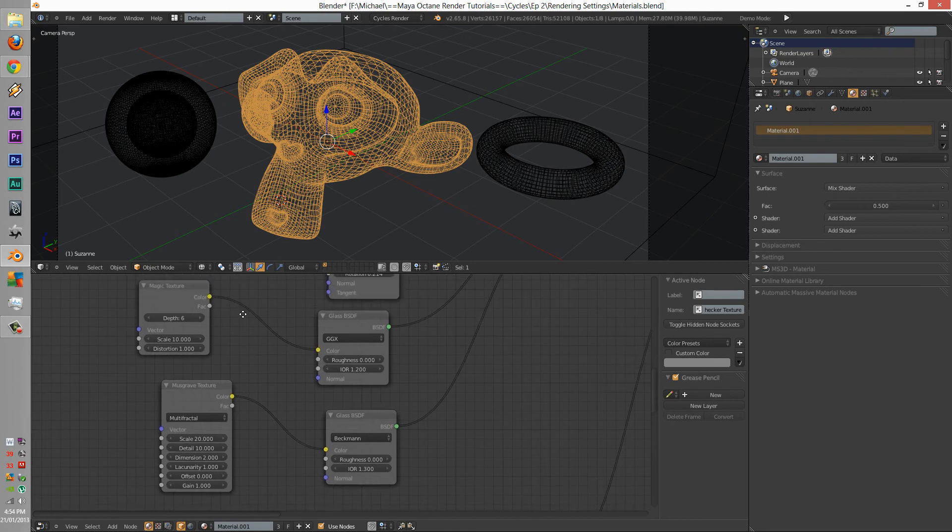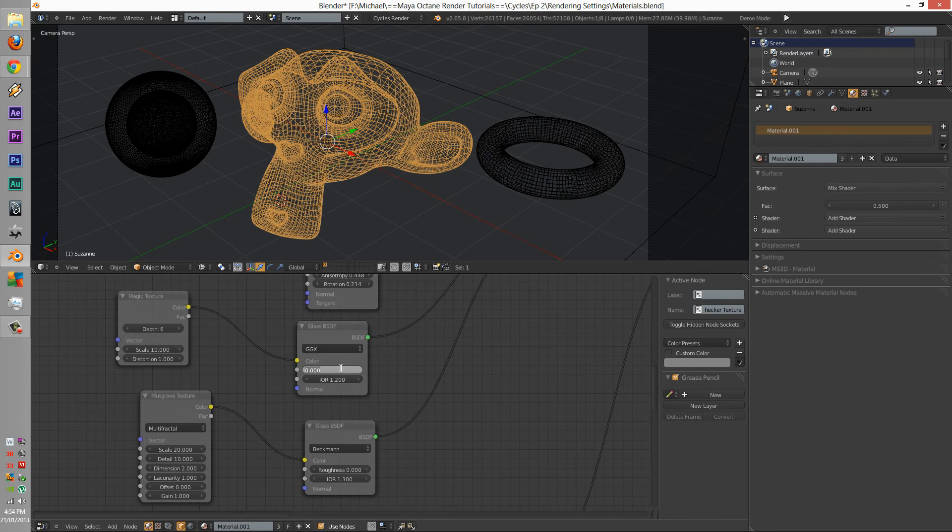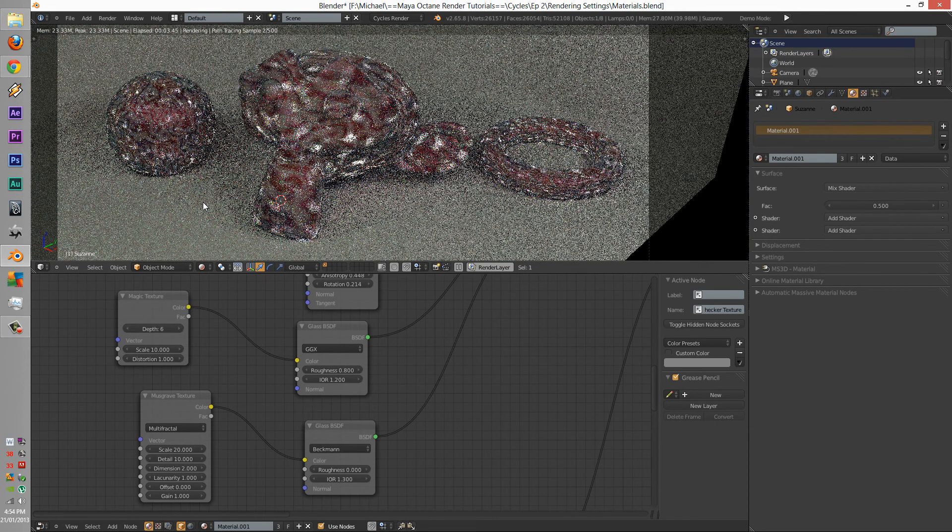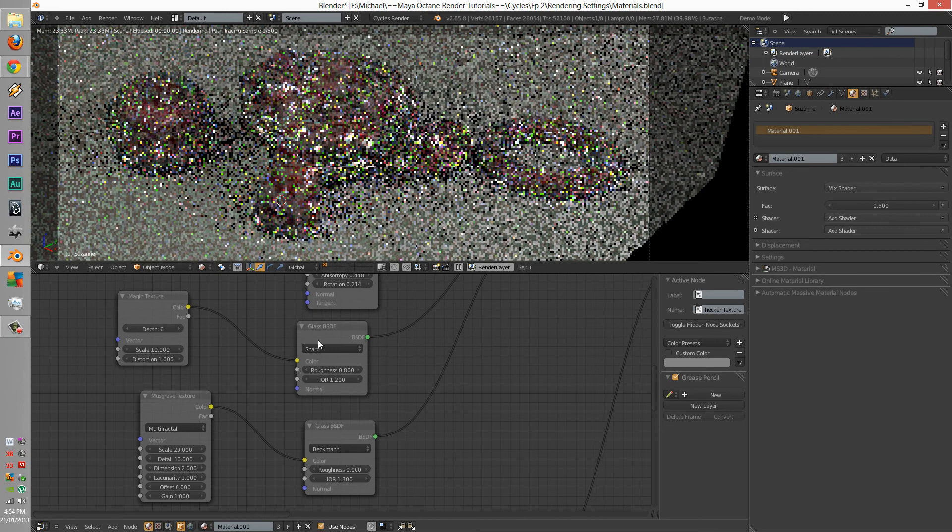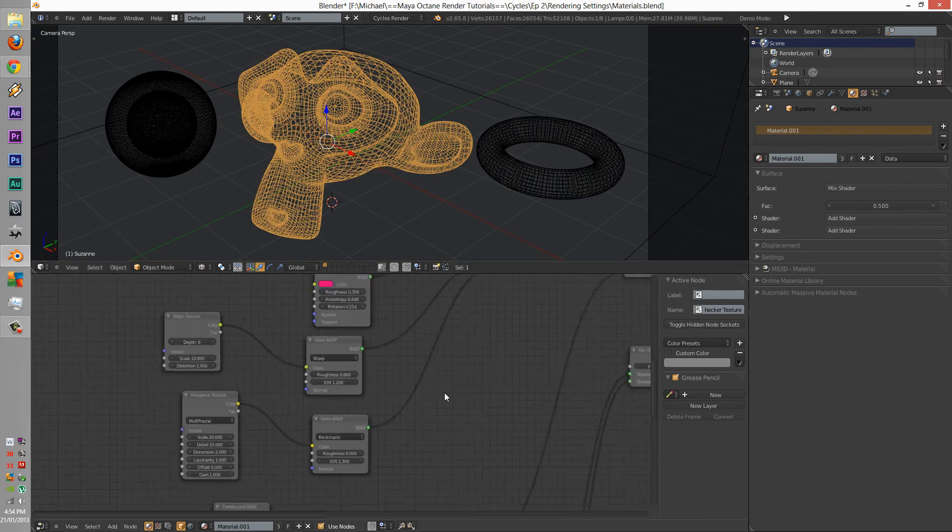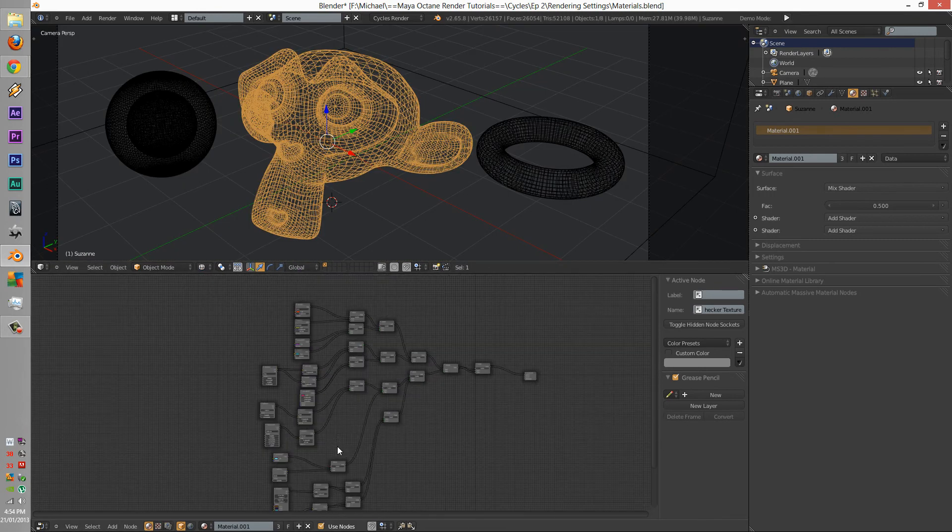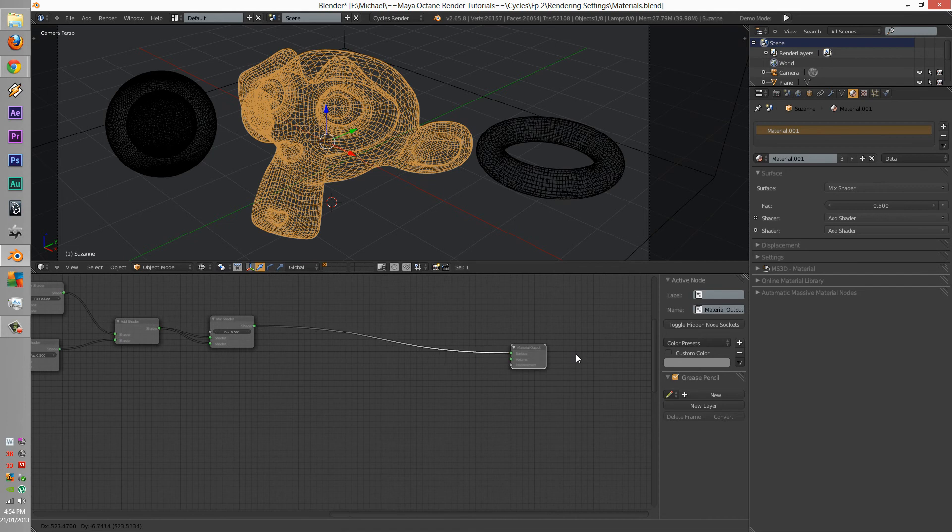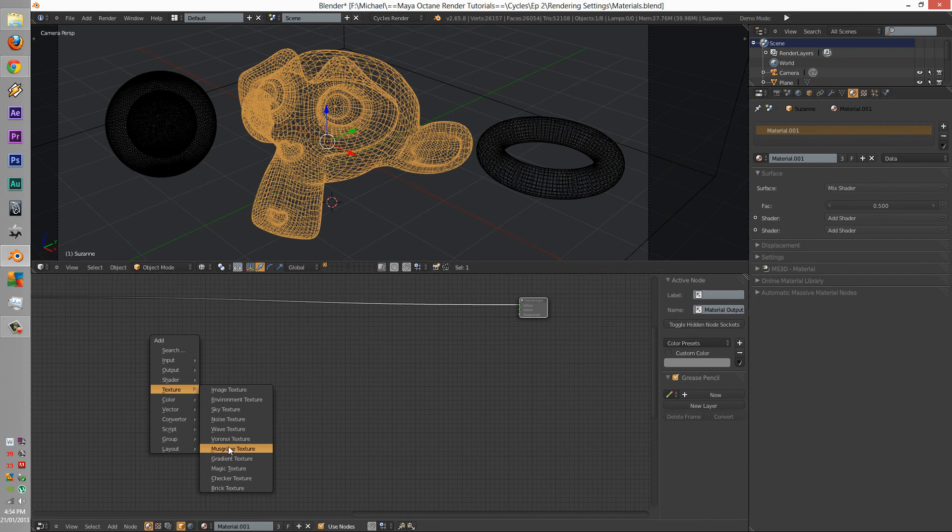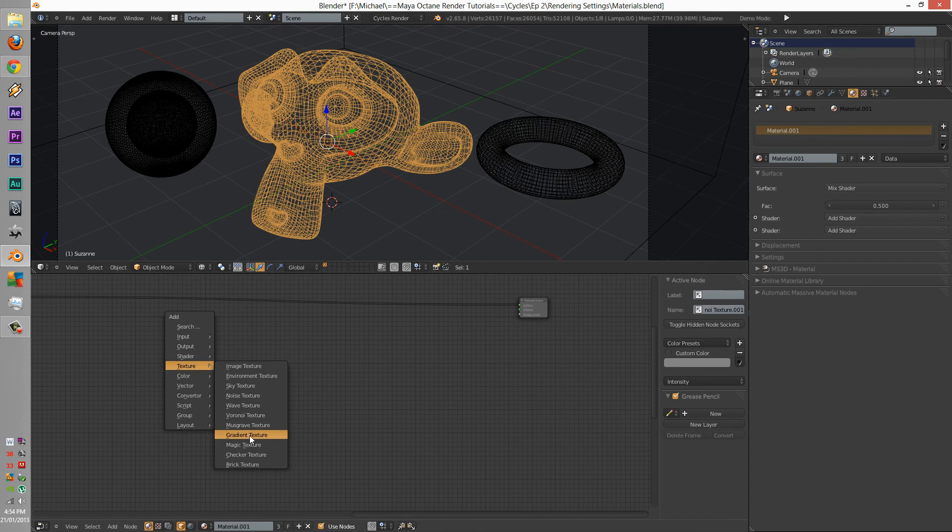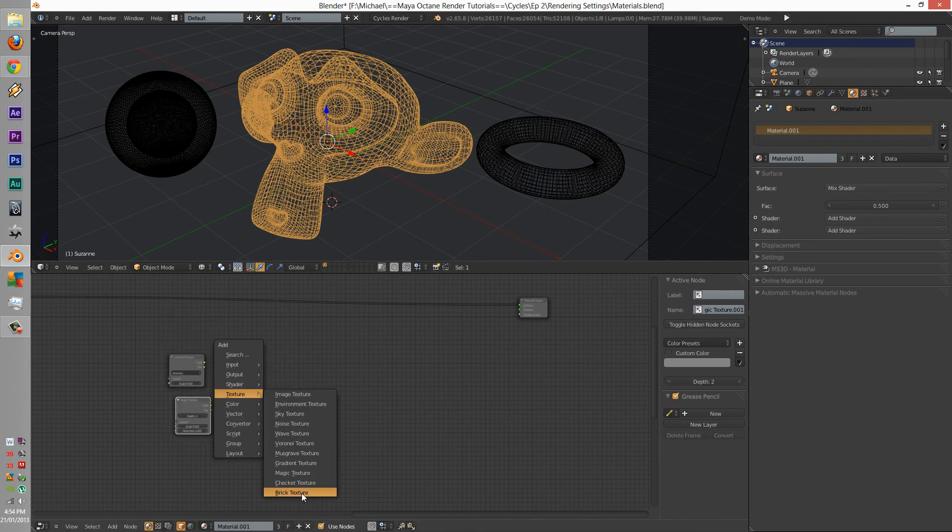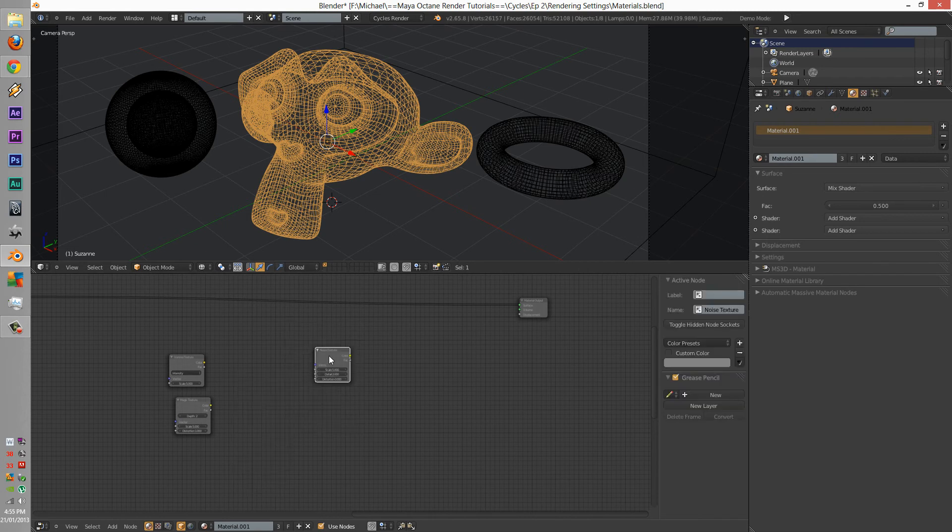Magic, roughness, 0.8s. Alright, now we are going to have to do some bump mapping, so we're going to get a magic and a brick. No, noise, we haven't done noise yet. A noise.